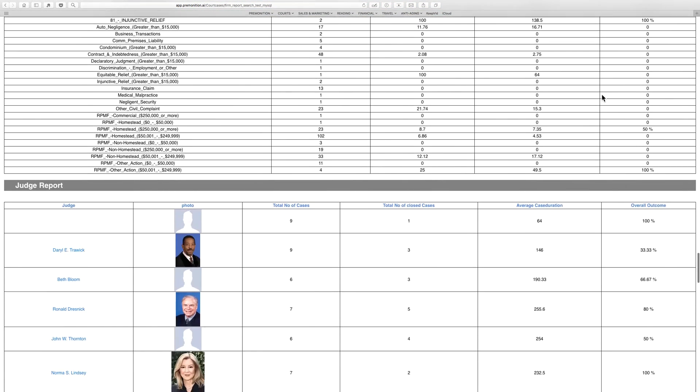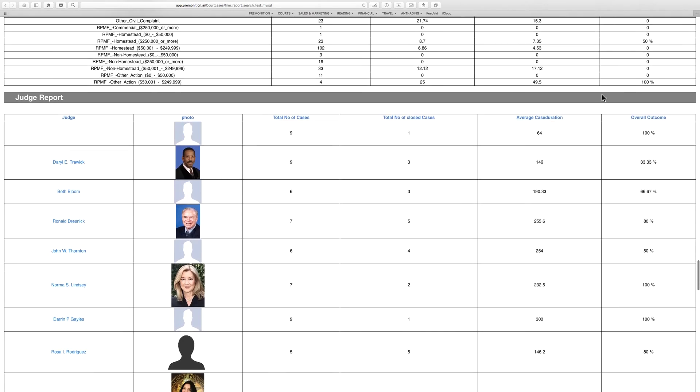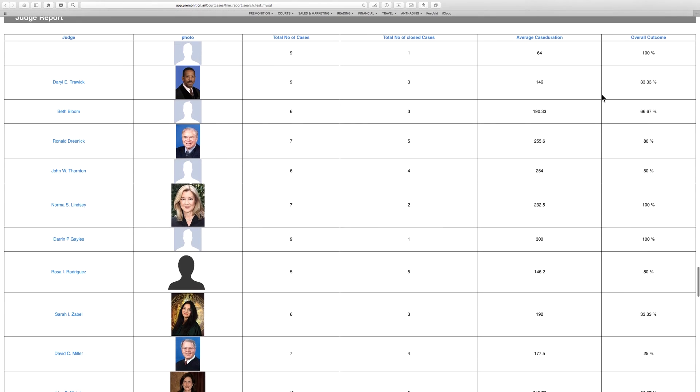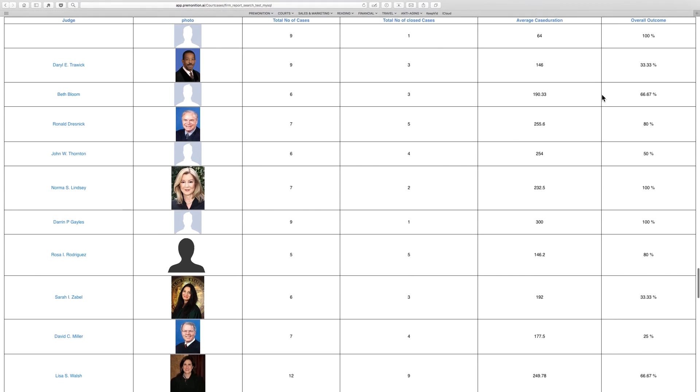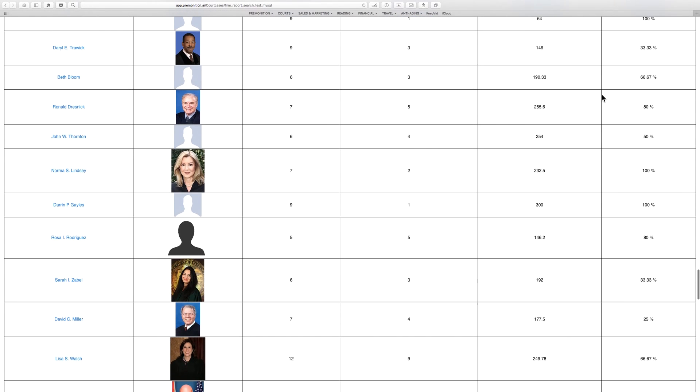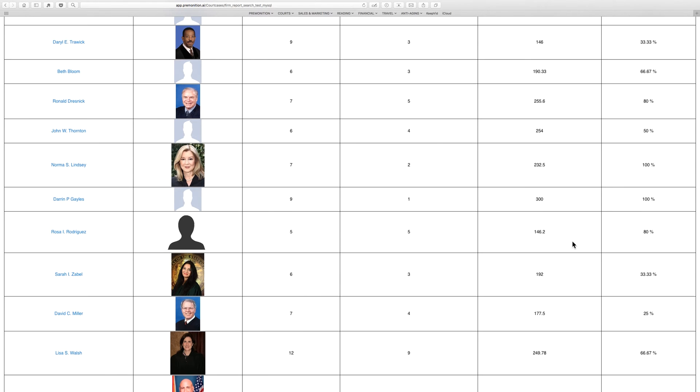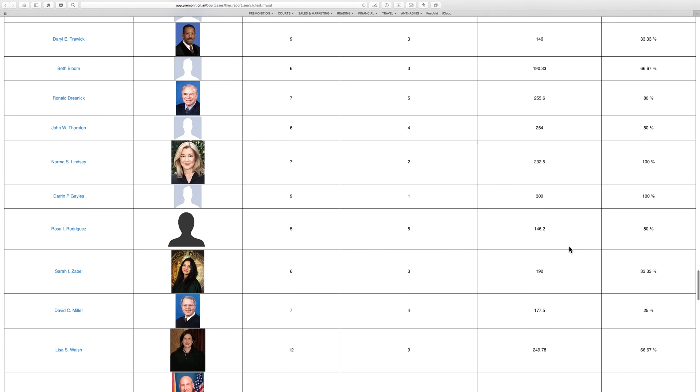And the judge report is how often the firm is in front of different judges and how often they win. So they're obviously in front of Judge Rodriguez here: 80% win rate, five closed cases, so they've had four wins out of five in front of Judge Rodriguez.